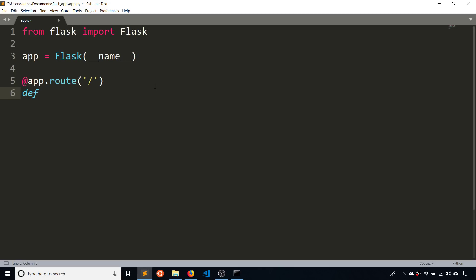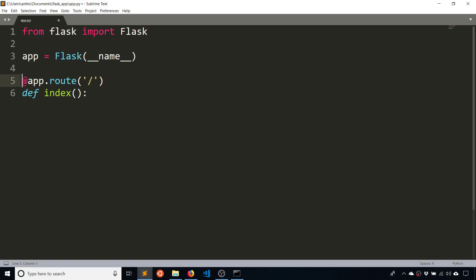And then give this function under a name. So you put a function here. The name can be whatever you want, really. So you just name it something that is descriptive. In this case, this is the index, which means the base URL for whatever your site is. So you have this decorator, @app.route, and then the slash. And then you have a function directly underneath it called index.